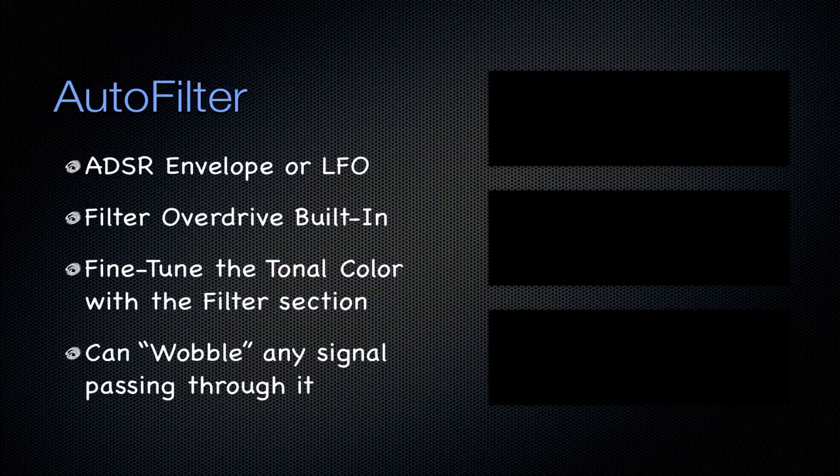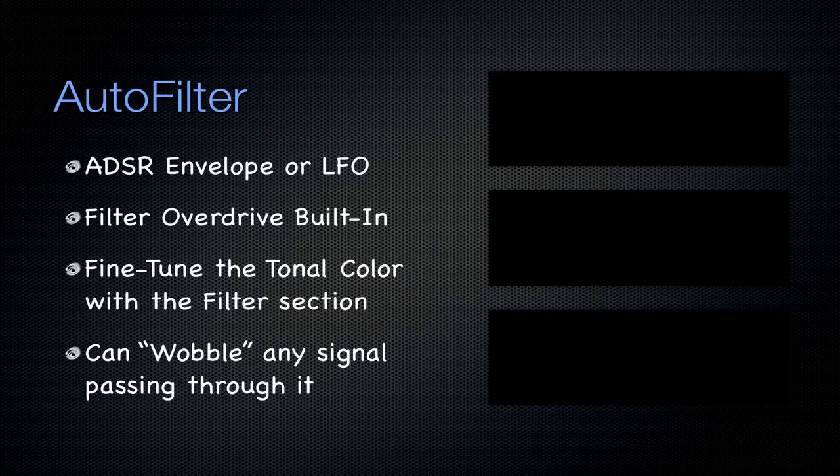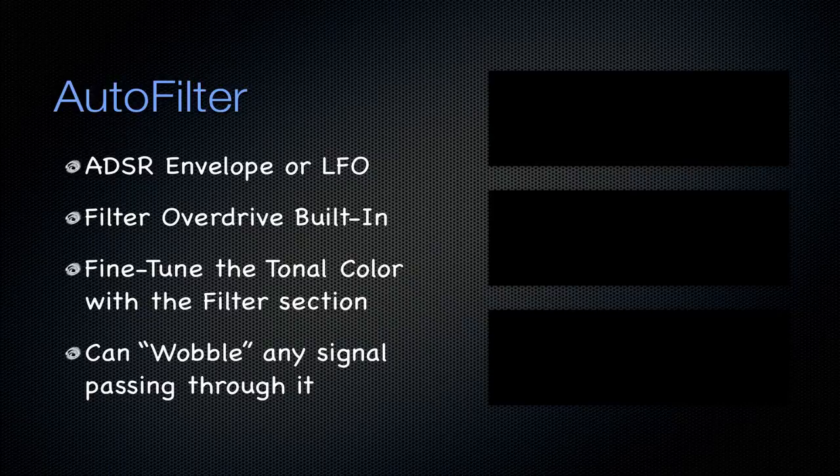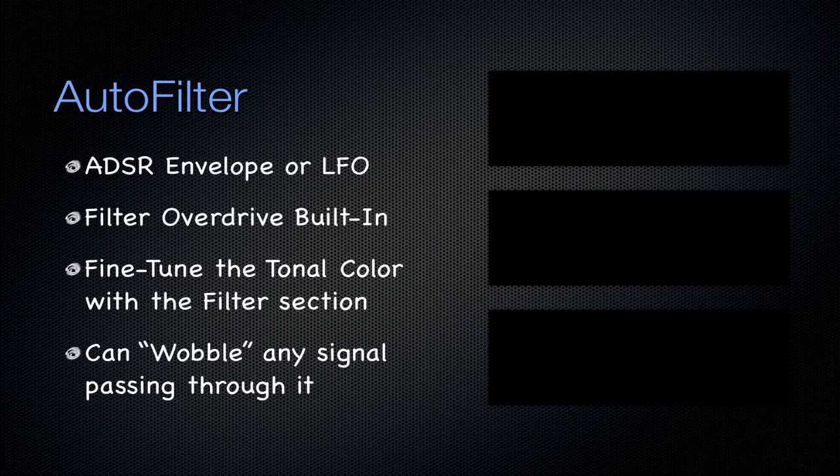It contains an ADSR envelope, or LFO, attack, decay, sustain, and release envelope. And you can do a filter overdrive that's just built into it, and you can fine-tune the tonal character of the signal with the filter section of that auto-filter.